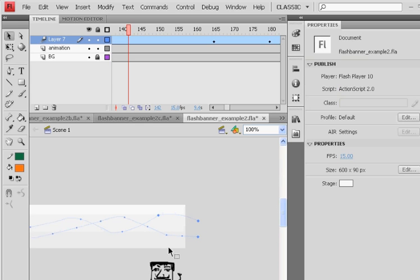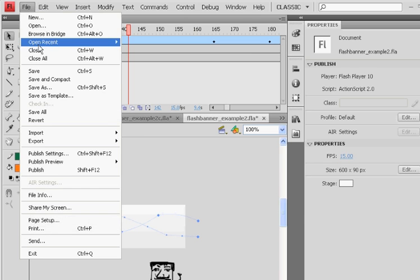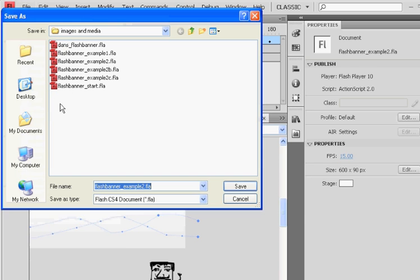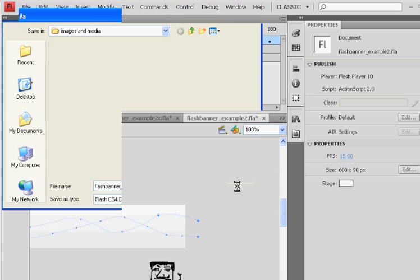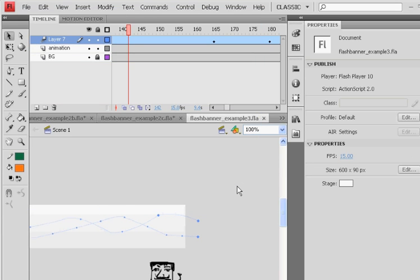But anyway, when you've got that finished, you have your movie finished. So now I'll hit File, Save As. I'm going to save this one as Example 3. Save, and then Control-Enter to make my movie. And I've got a banner that I can put up on the website.